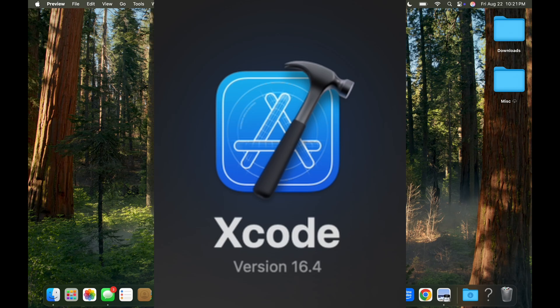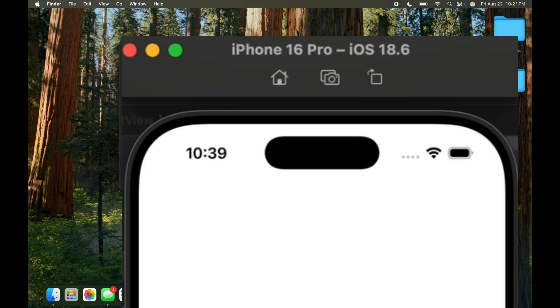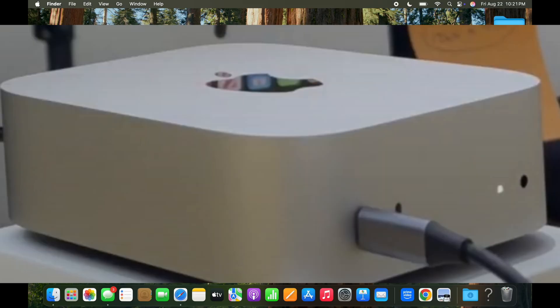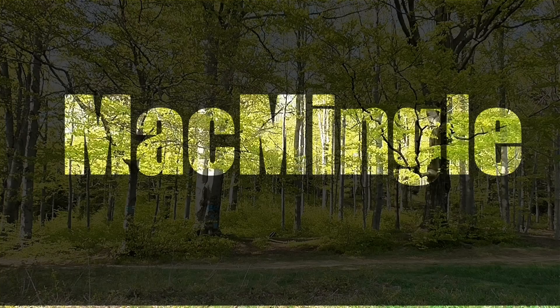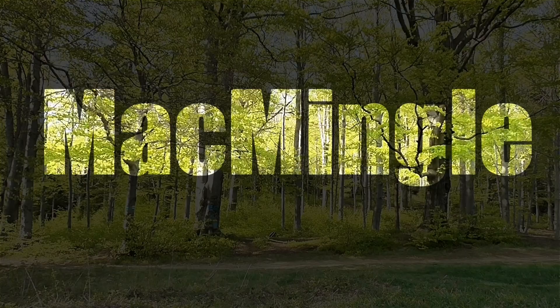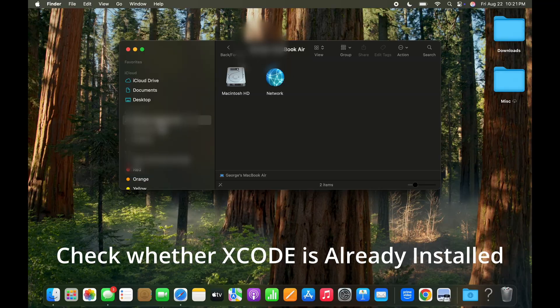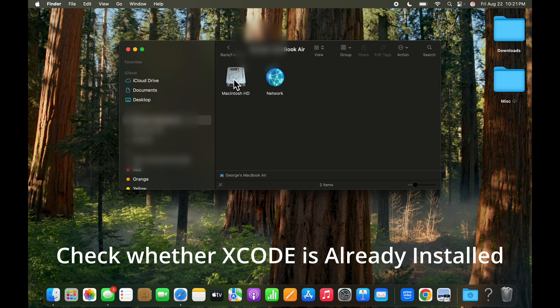Hello, in this video we're going to install Xcode 16.4 and the iOS phone simulator on my MacBook Air M4. Before this I just finished installing it on my Mac Mini M4, so this is the MacBook Air recording. Thanks for joining Mac Mingle and we'll try and cut through this as quickly as possible.